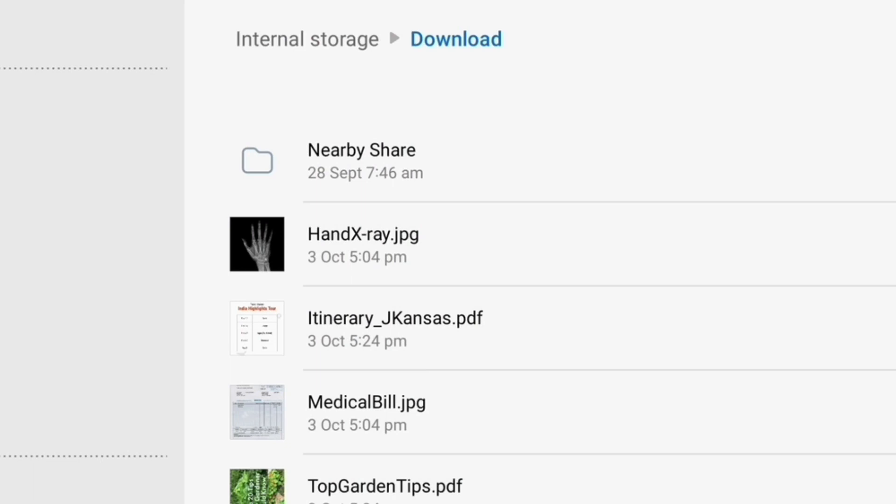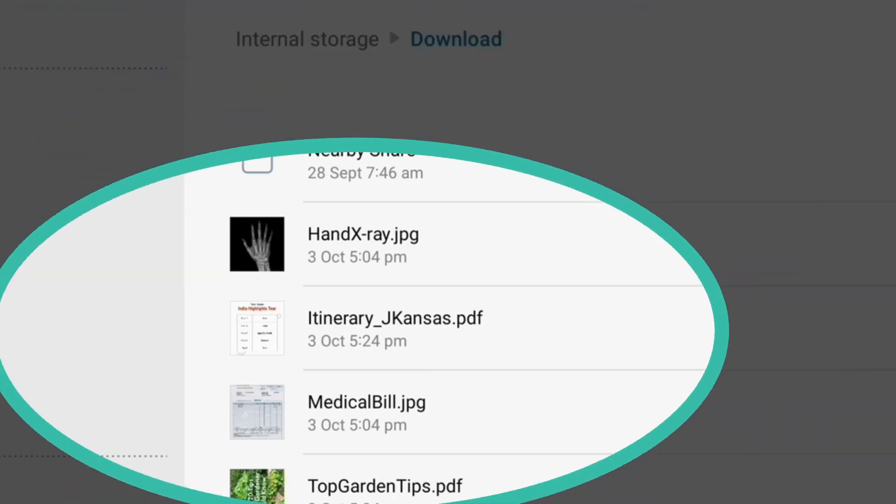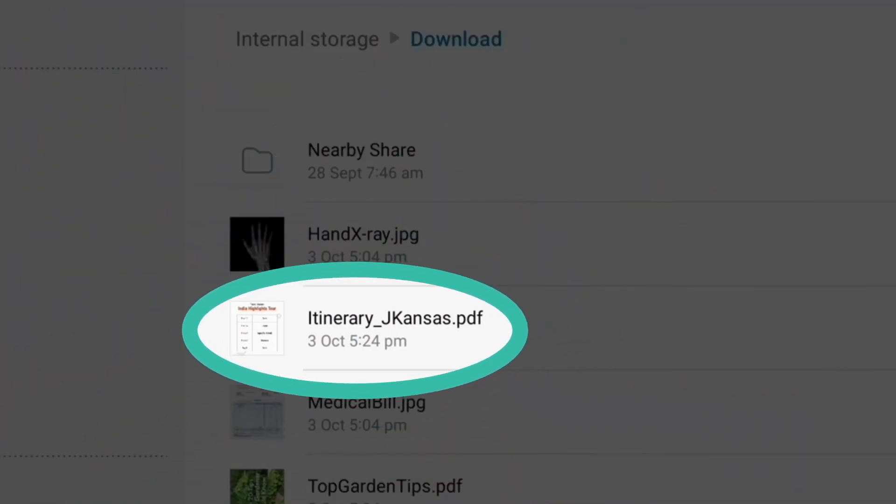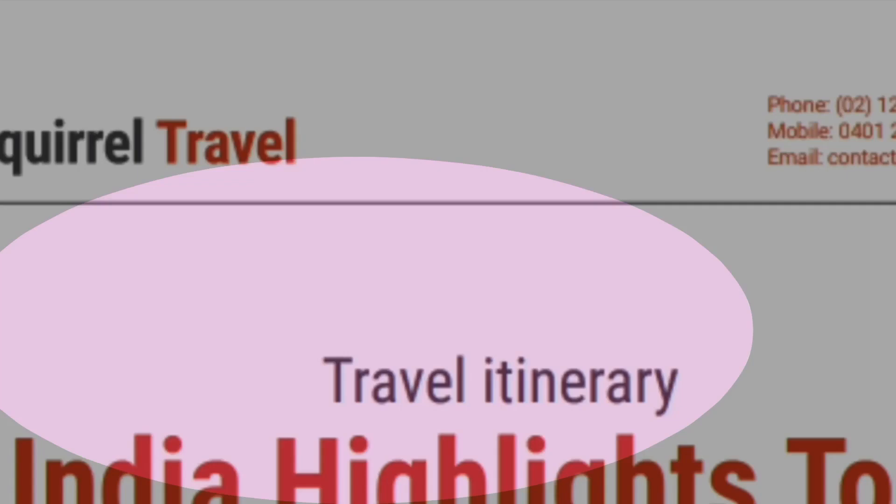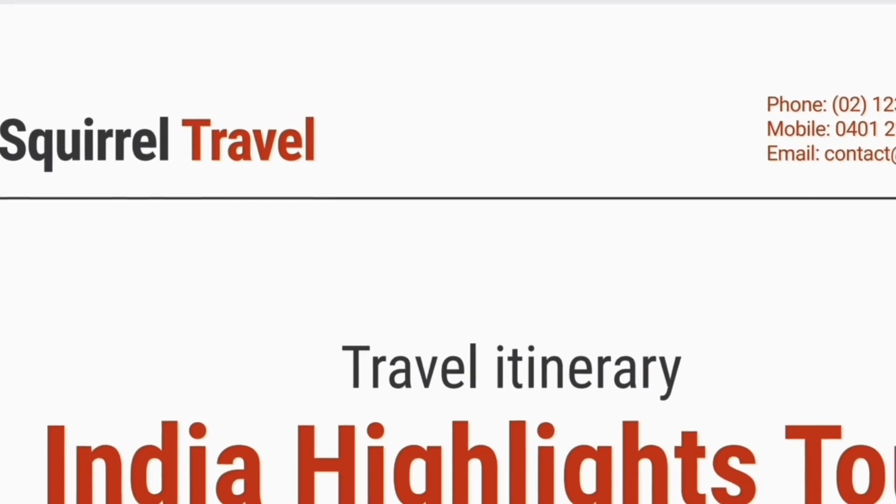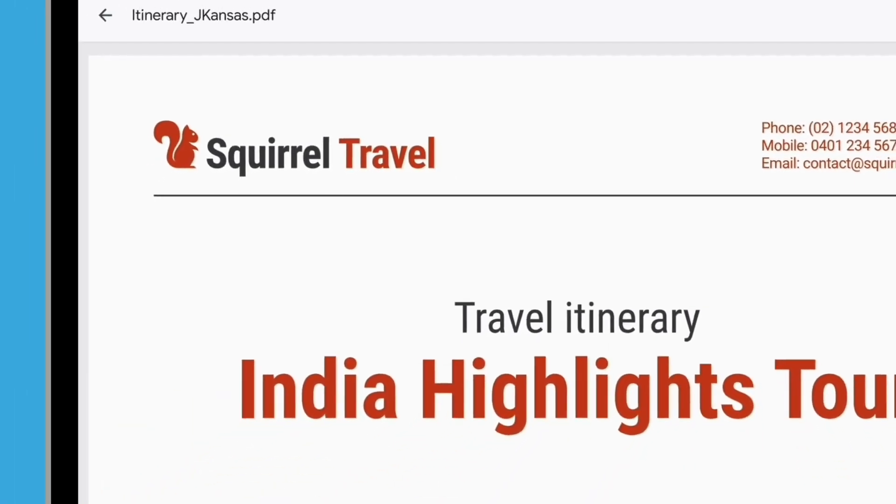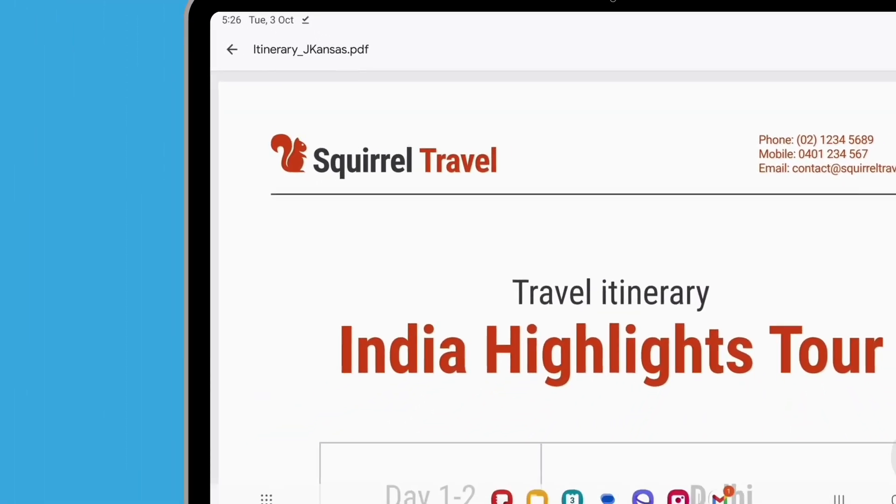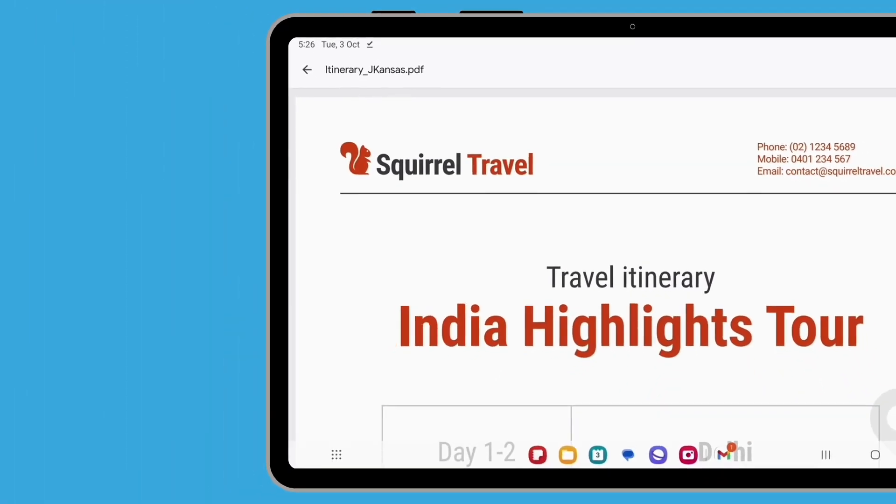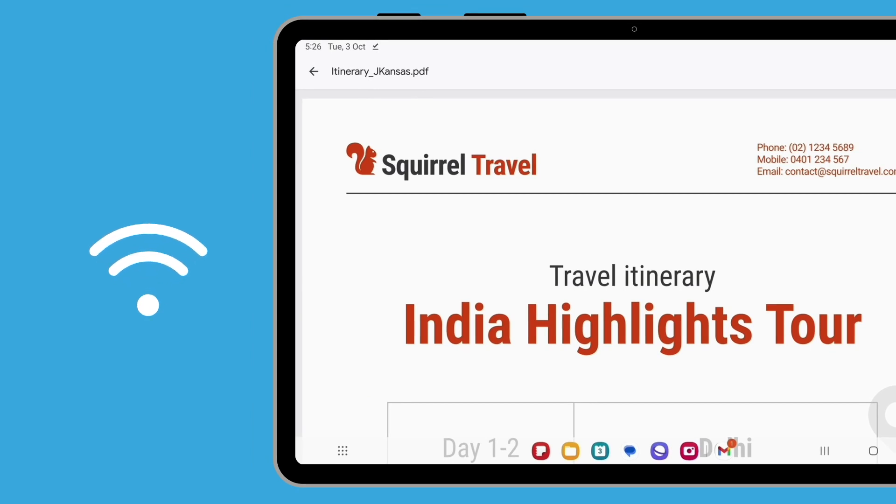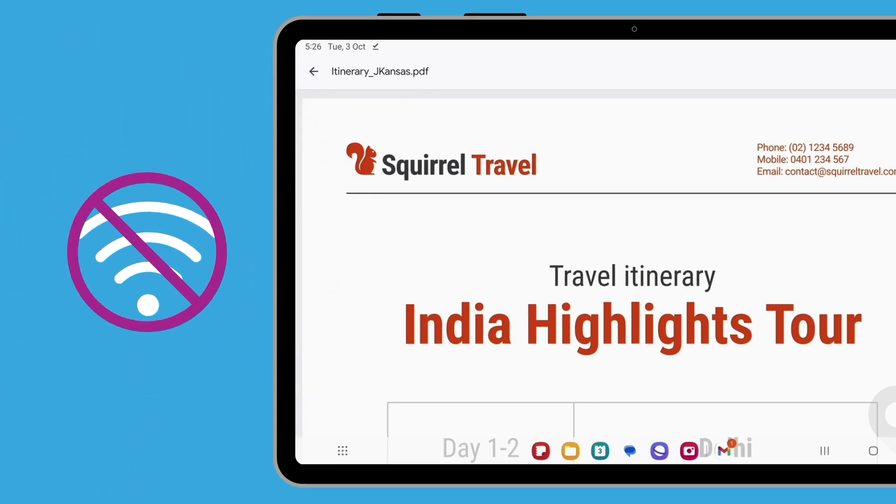From the list of files, look for the file that you downloaded from the email earlier. To open the itinerary, tap on it. It's a good idea to save important documents to the My Files app for when you might not have access to WiFi or mobile data, like when travelling. Even when you don't have internet, you can still access your files.